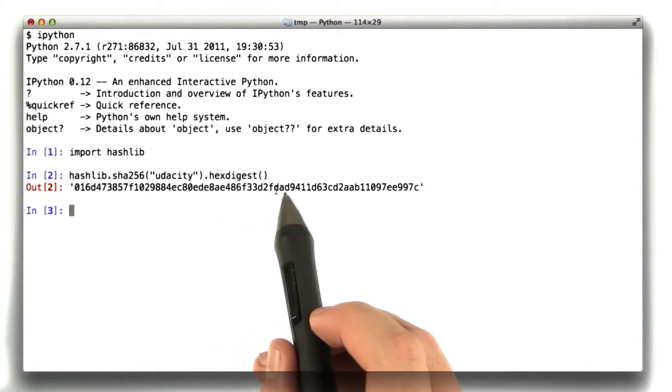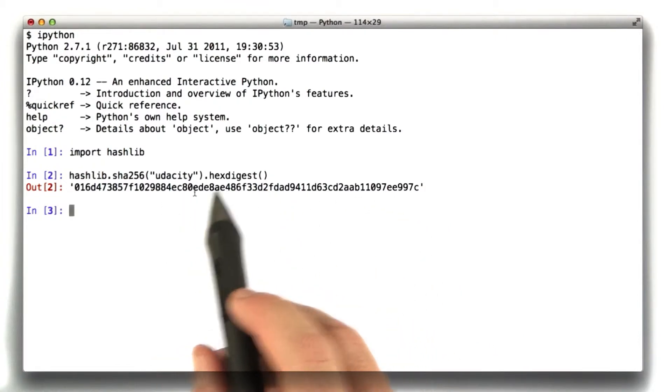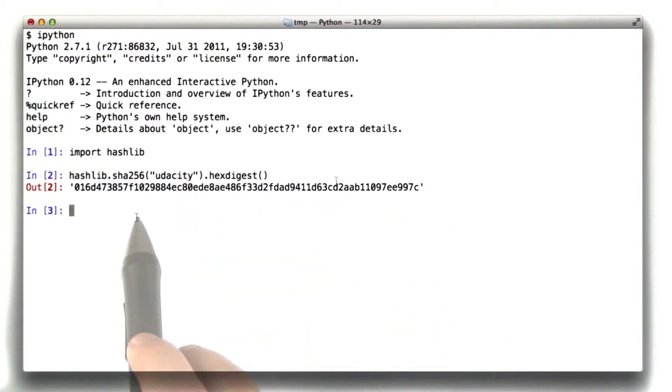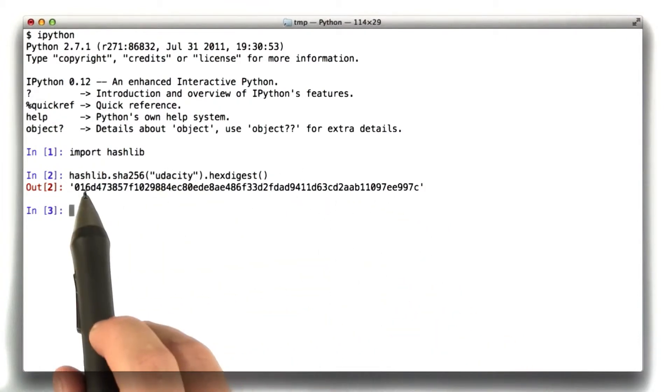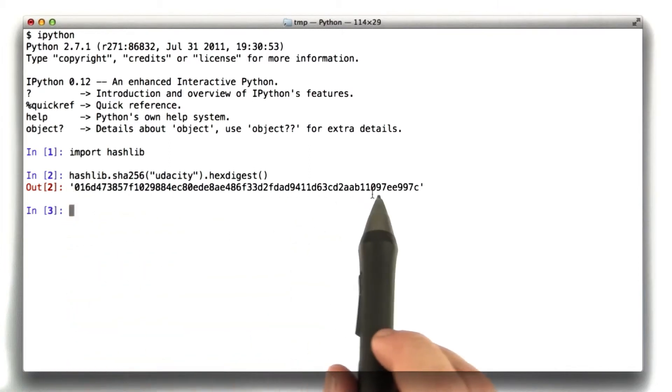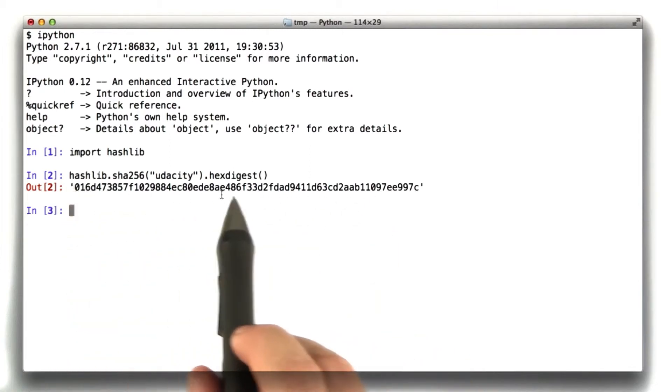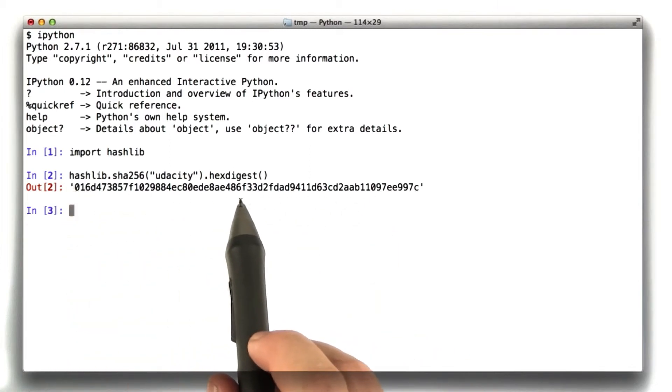This is the hex representation, so obviously it's not that many characters. Of course you can put whatever you want in here, and the output will be 256 bits, because that's what sha256 does.